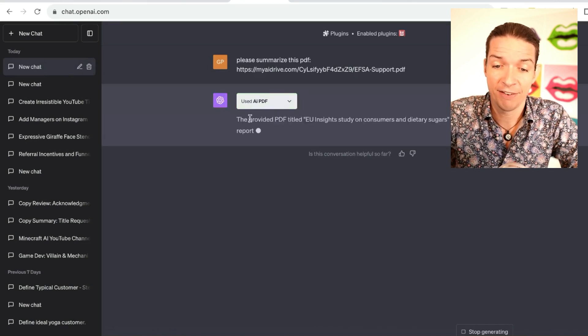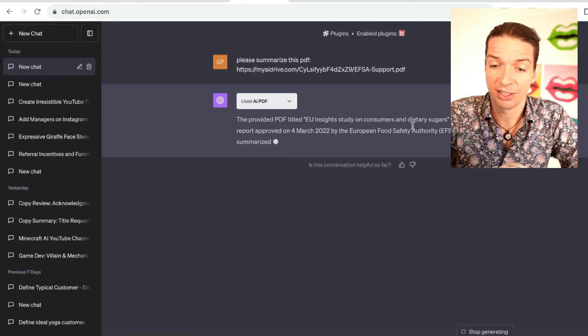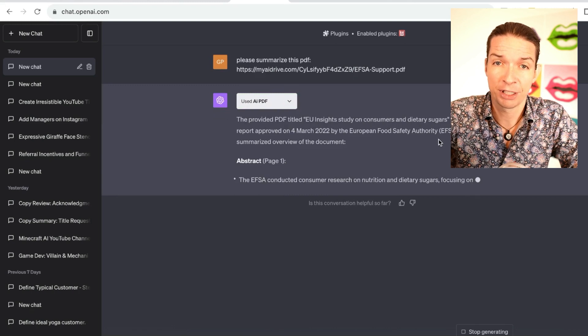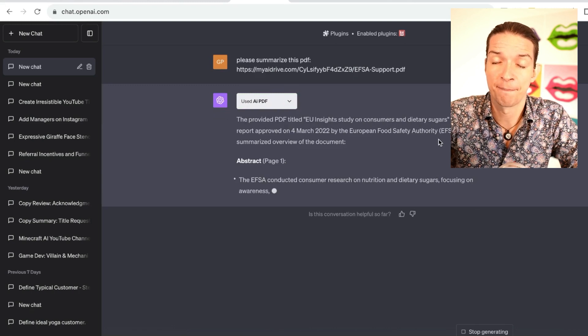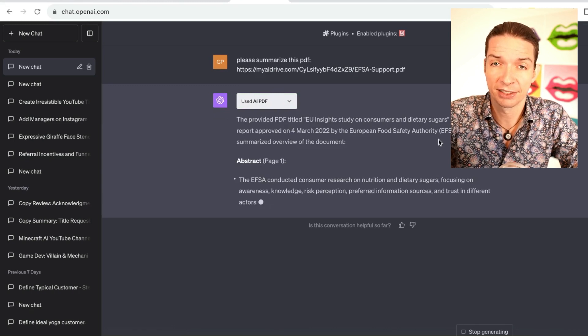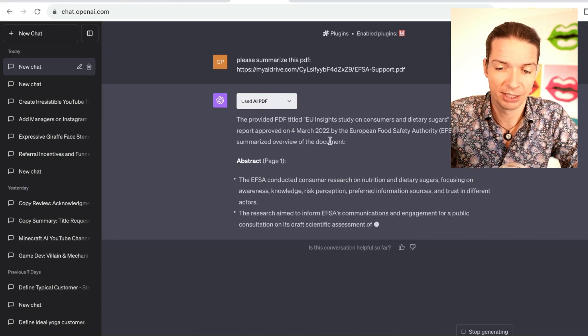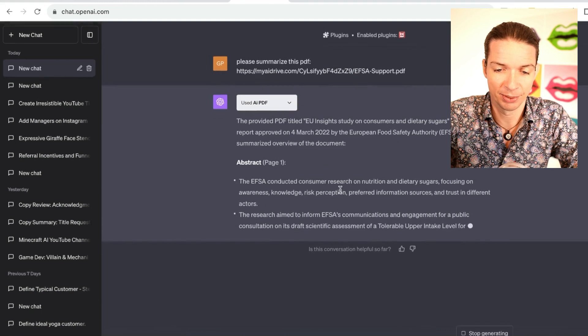Okay, you see it's already accessing the PDF plugin using PDF, and then it says the provided PDF titled EU Insights Study on Consumers and Dietary Sugars is like a 40-page medical journal, and it gives me a really nice summary here.